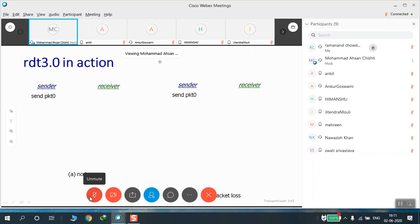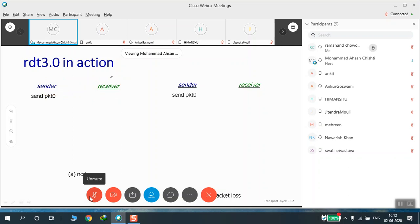TCP implements this reliable data transfer, but we are not starting TCP yet. We will first study what reliability is. To understand it, we have two things: one is the sender, another is the receiver. We have a connection between them. The sender sends the first packet, PKT0 — the send instruction transmits this packet.